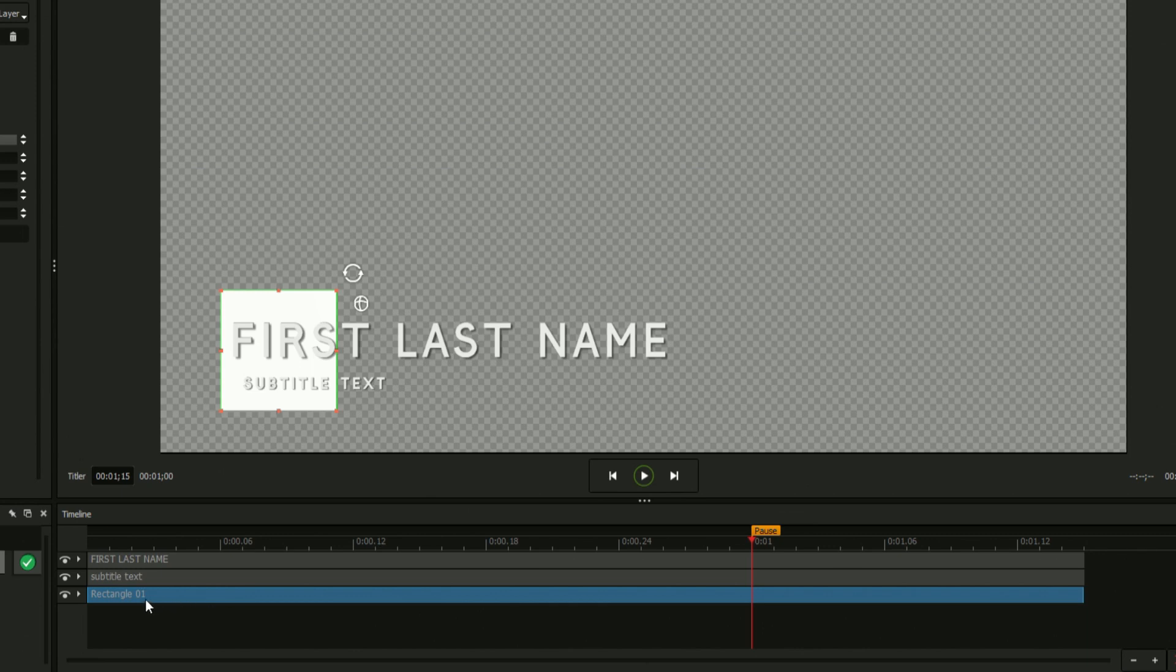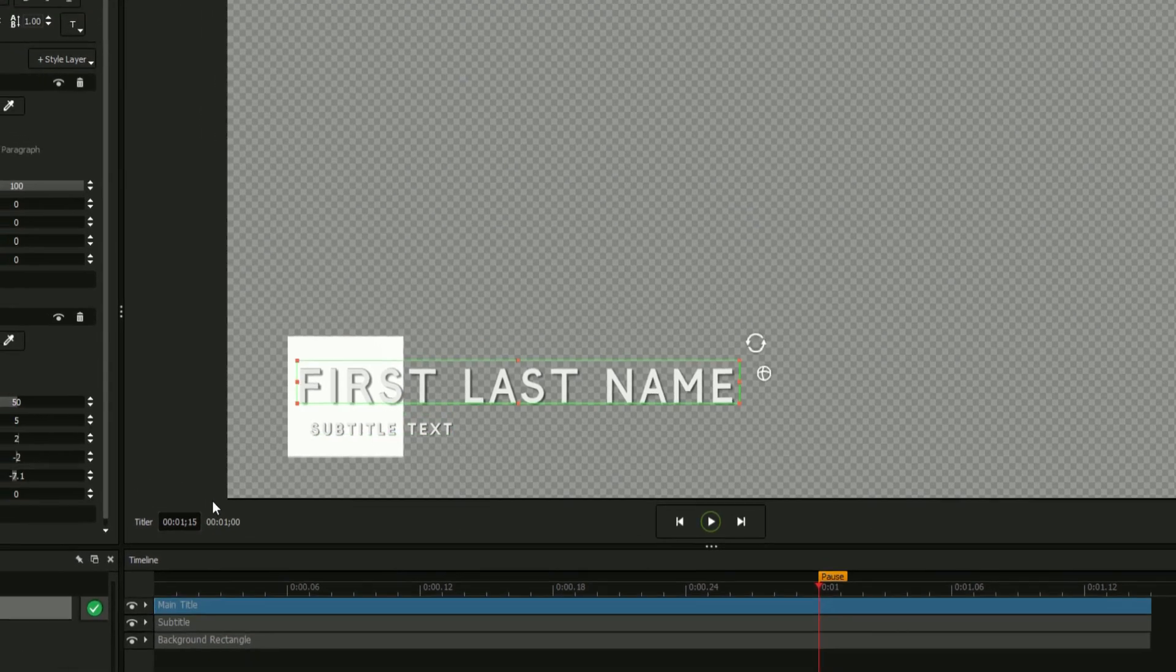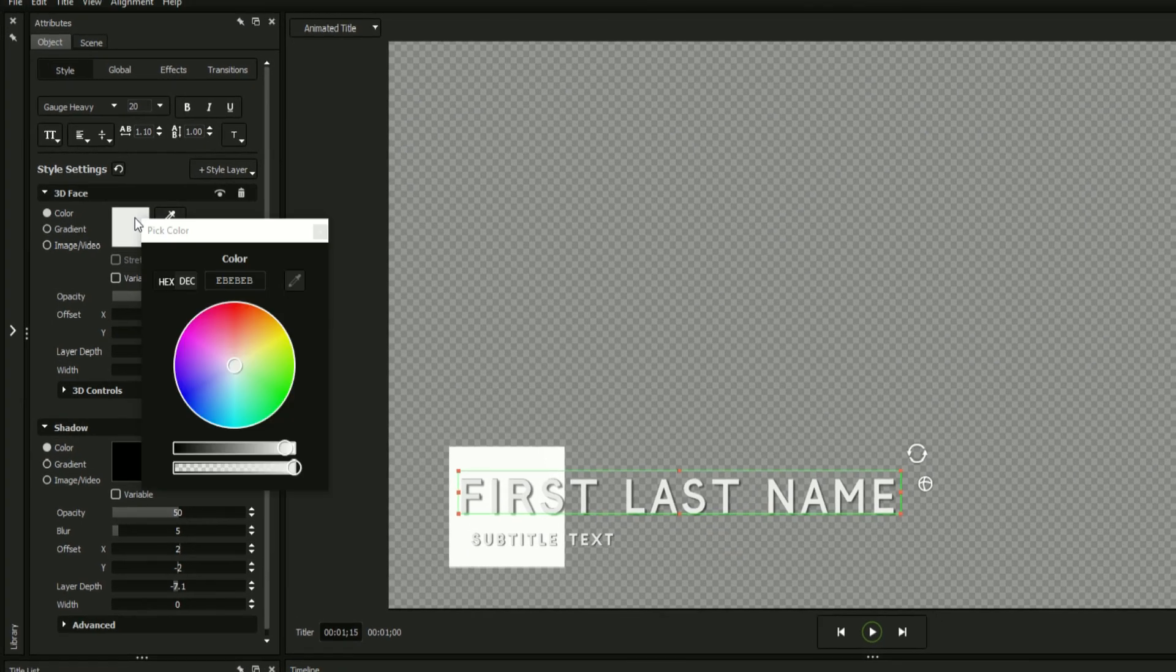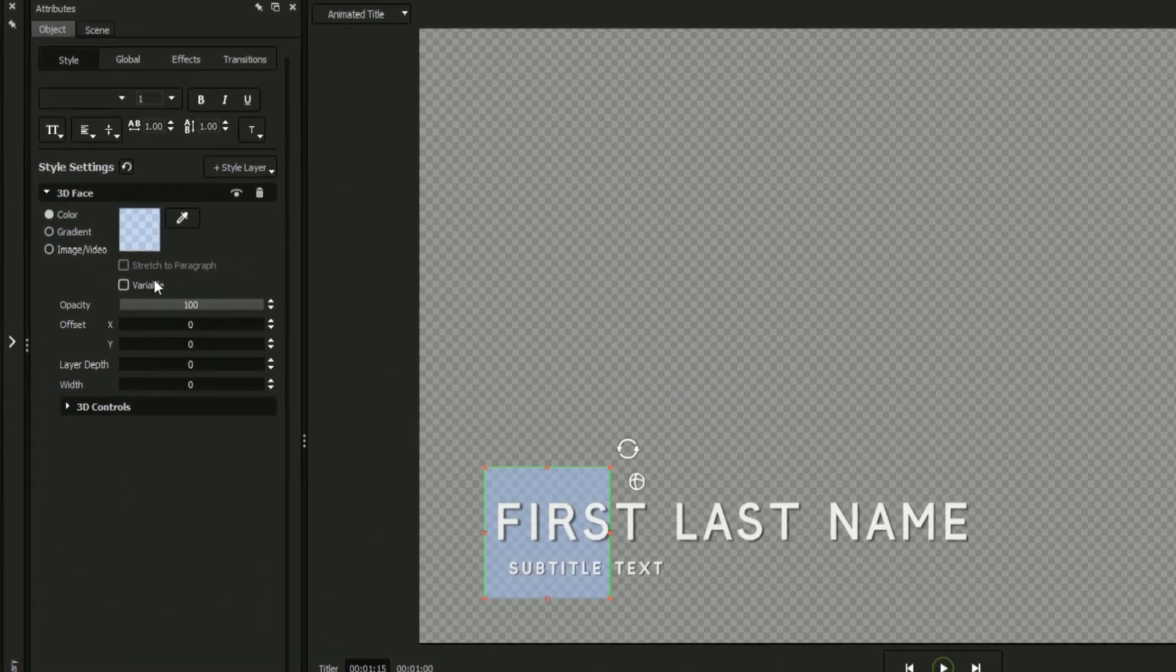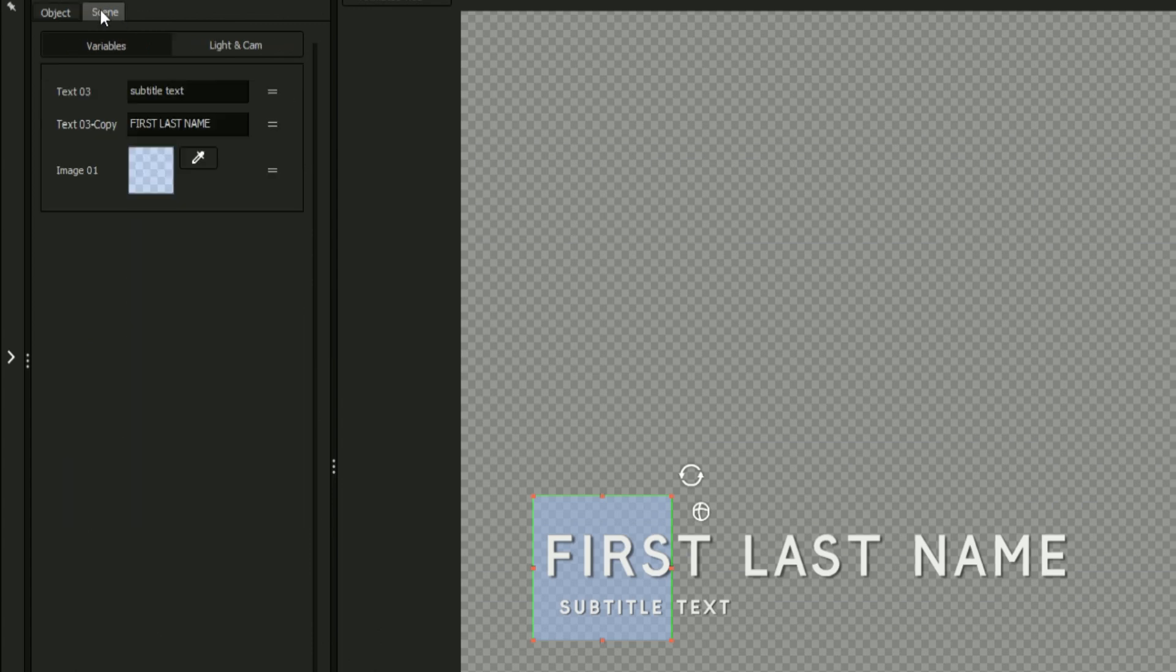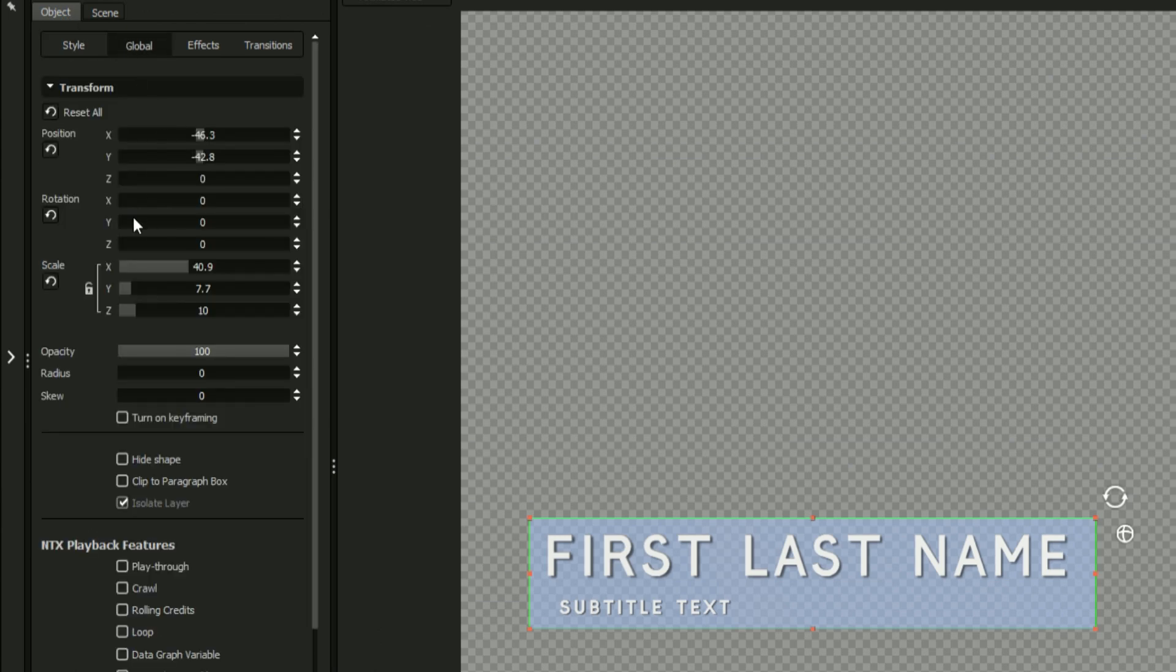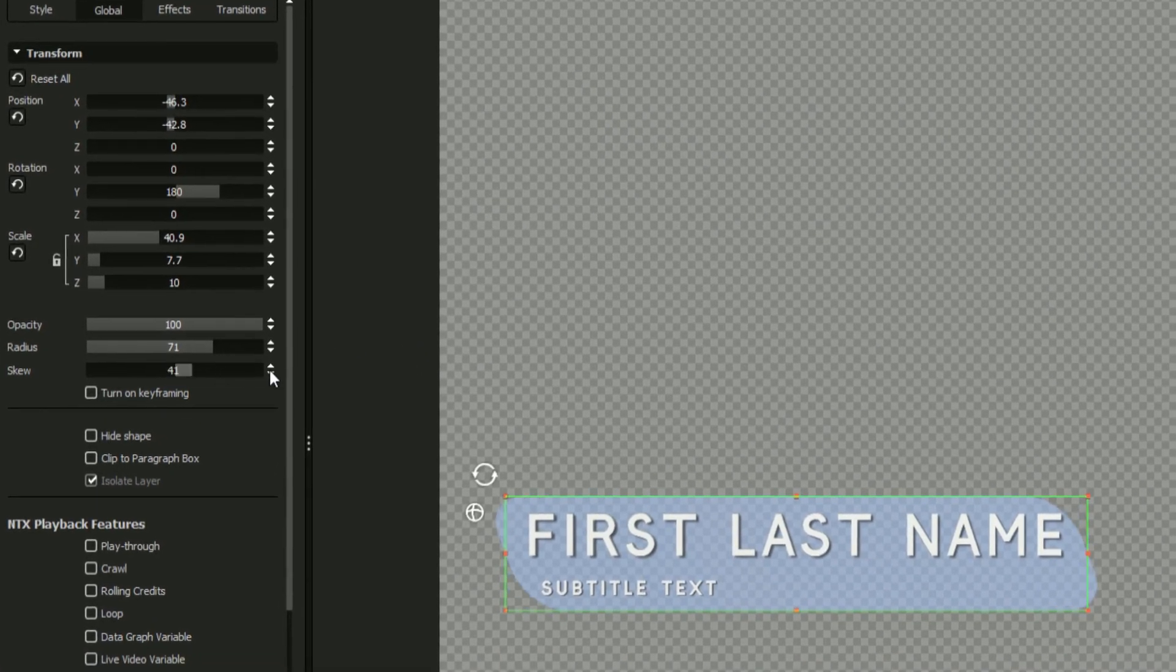You can rename your rectangle or any element of your design by right-clicking on it and selecting Rename. Just like with text, objects such as shapes can have their attributes quickly adjusted from within the Style tab. In addition to adjusting your objects in the workspace and the Style tab, the Global tab comes with options to adjust its attributes numerically, as well as rounding its edges using the radius slider or skewing its sides.